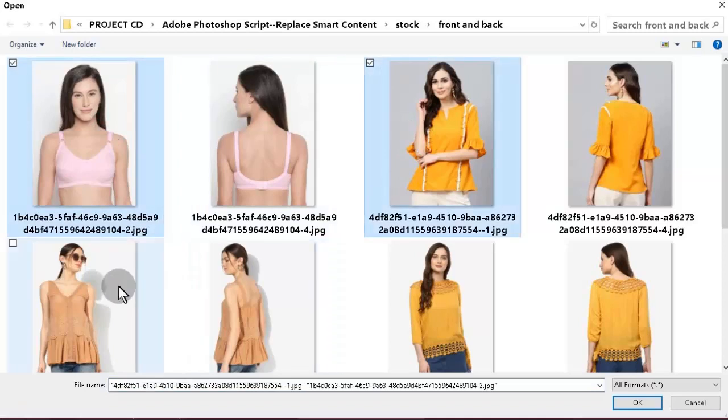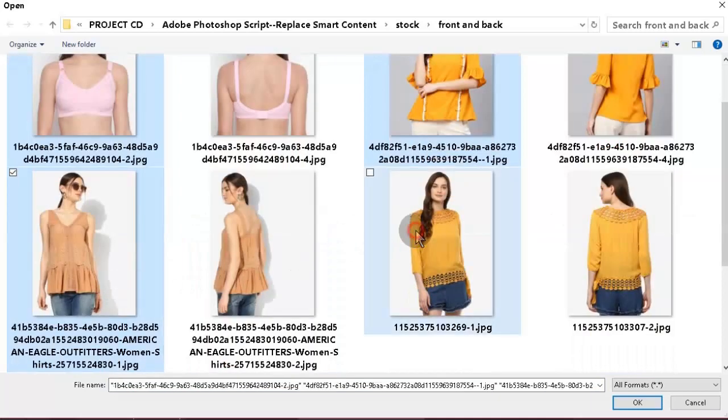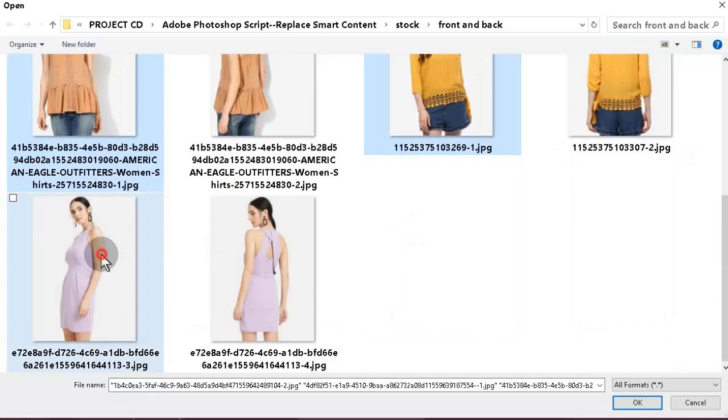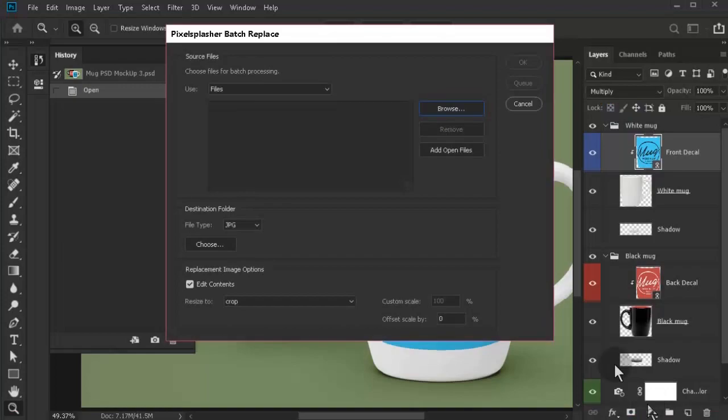Make sure the front and back files are paired properly in alphabetical order. I have selected only the front images while holding the control key.